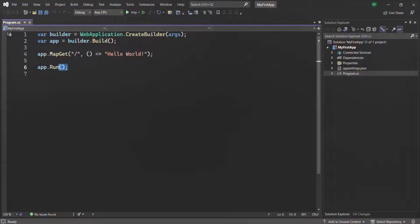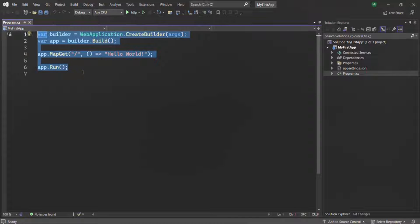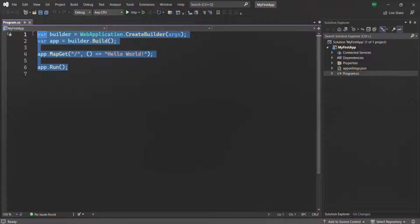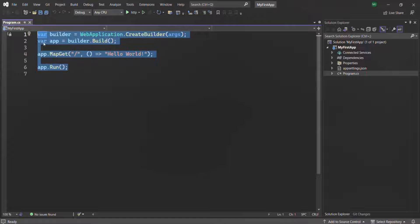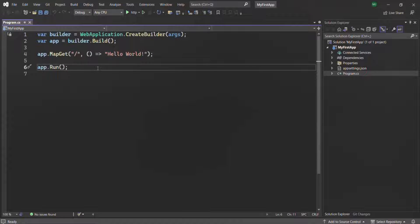Basically, in a program.cs file we normally have a Program class, and inside that Program class we have a main method, and that main method is the entry point of any application. But here in this program.cs file we don't have a Program class and we don't have a main method. Basically, from C# 9, Microsoft removed the Program class and the main method. So whatever code you write here inside program.cs, it is similar to writing that code inside the static void main method of the Program class. You can think of this code as the content of the static void main method. So whenever the ASP.NET Core project runs, it is going to execute these four lines of code.